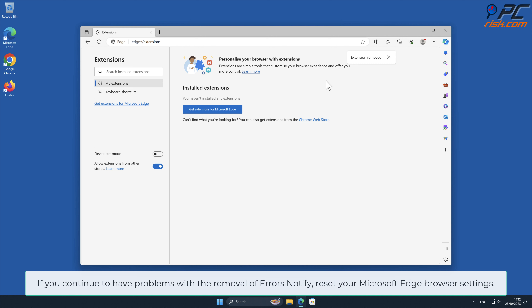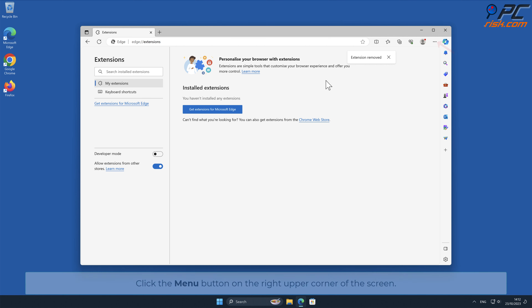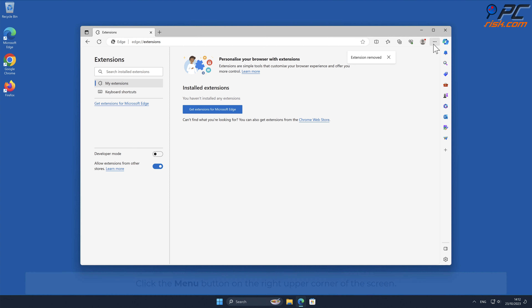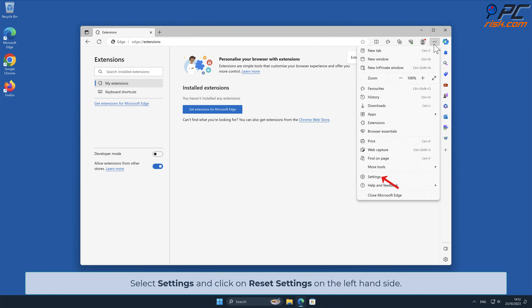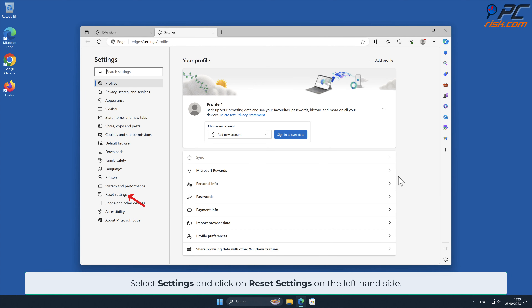If you continue to have problems with the removal of Errors Notify, reset your Microsoft Edge browser settings. To do that, click the menu button on the right upper corner of the screen, select Settings, and click on Reset Settings on the left-hand side.